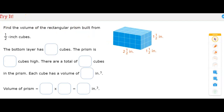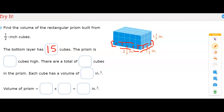Find the volume of the rectangular prism built from 1/2-inch cubes. The bottom layer has how many cubes? Let's look at the bottom layer — all of these cubes in that layer. The prism is 5 cubes this way and 3 cubes that way, so the total number of cubes in the bottom layer is 5 times 3, which is 15.